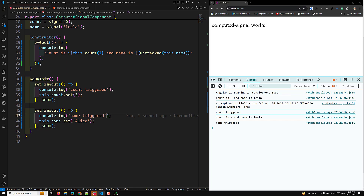When should you use untracked? First, to avoid unnecessary recomputation — when a computed signal or effect reads multiple signals but you want to prevent certain ones from causing re-evaluations. Second, for external code execution — when invoking external code within an effect that shouldn't be treated as a dependency, such as logging services or third-party libraries that read signals internally.